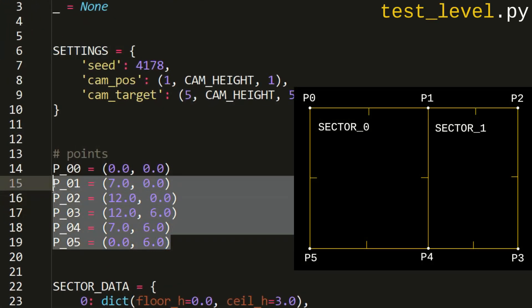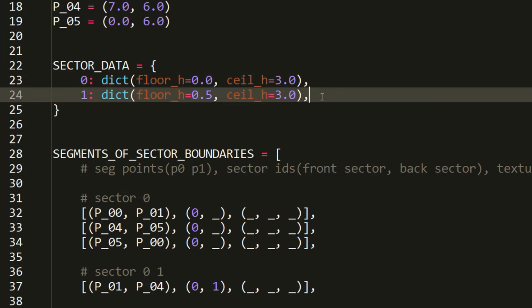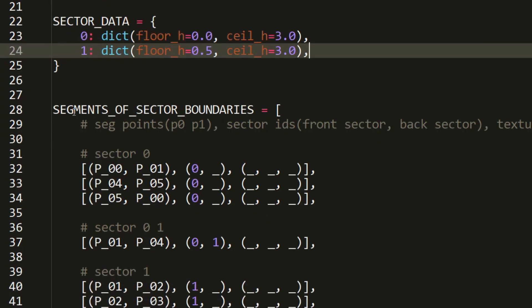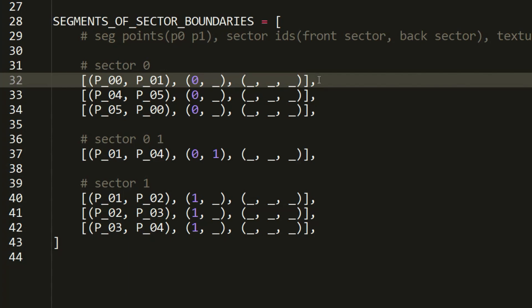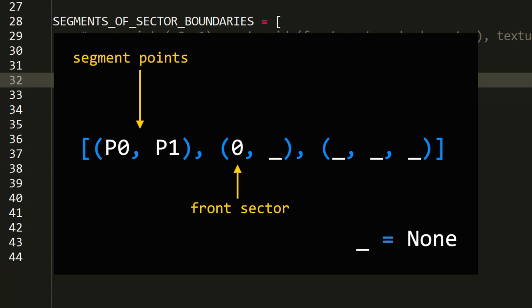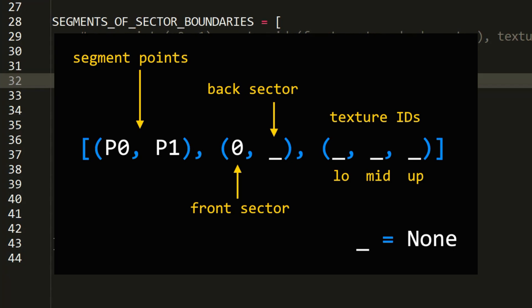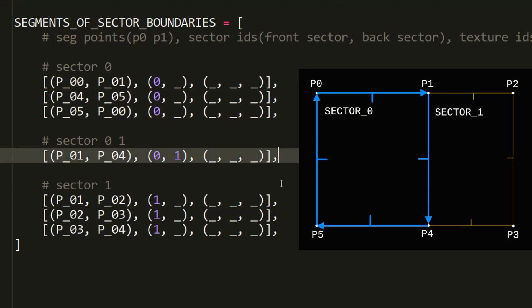In the Segment class we've added attributes for front and back sector identifiers, as well as attributes for defining textures. In the test level file, level settings and segment point coordinates are defined as before. We define parameters for all sectors in the sector_data dictionary, whose keys are sector numbers and whose values are dictionaries with floor and ceiling heights. A list of sector boundary segments is created — each entry contains a tuple of coordinate points, a tuple for front and back sectors, and a tuple of three texture values for lower, middle, and upper walls.